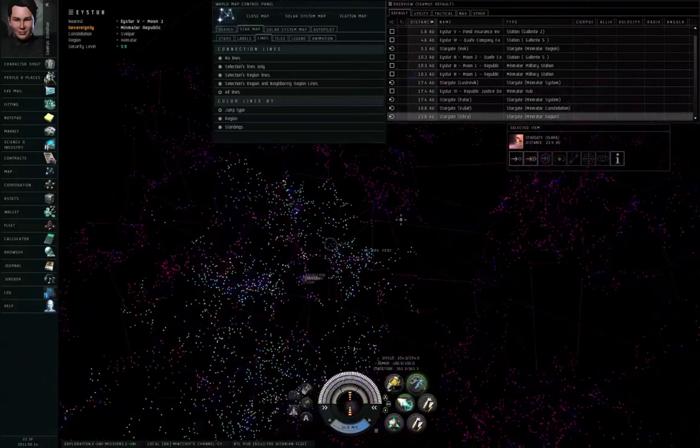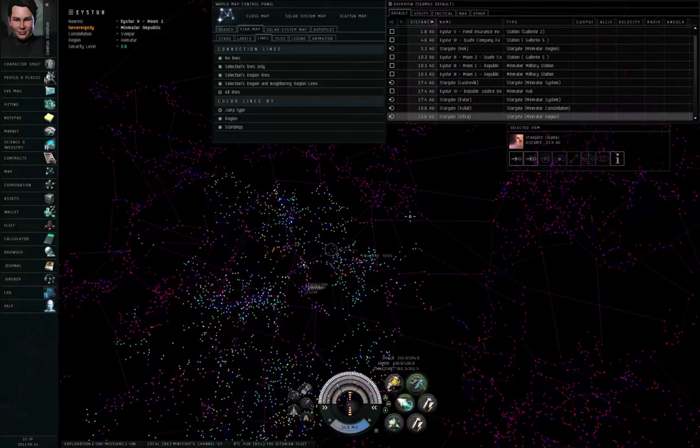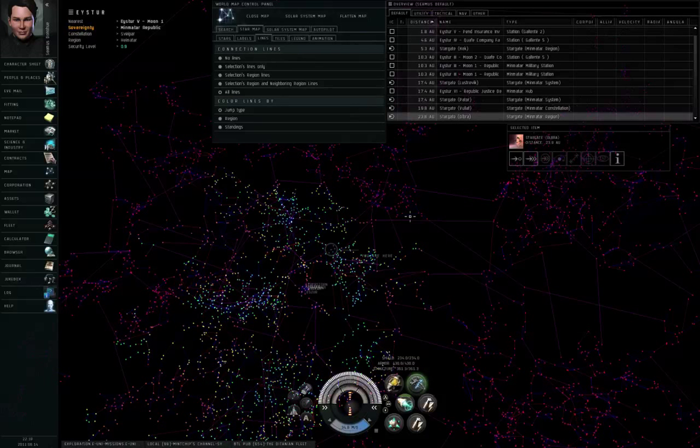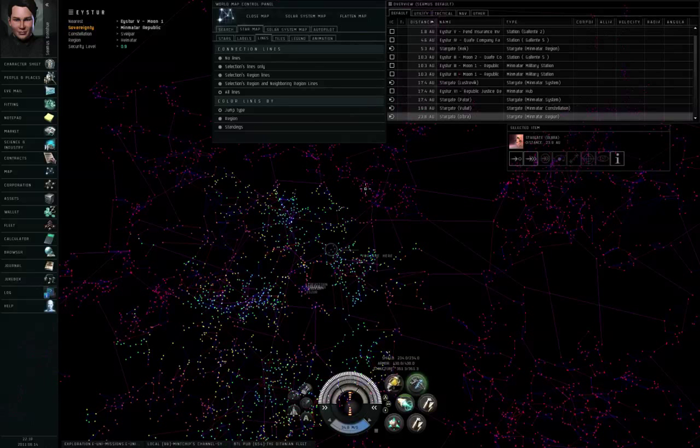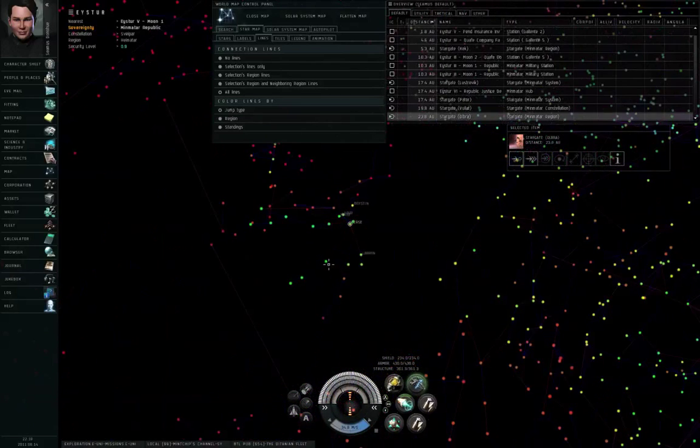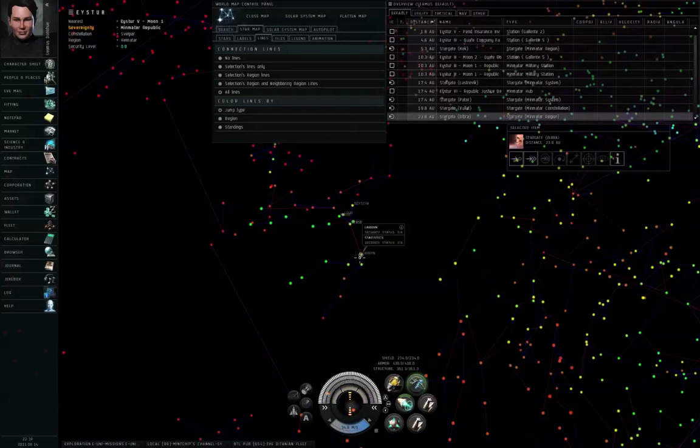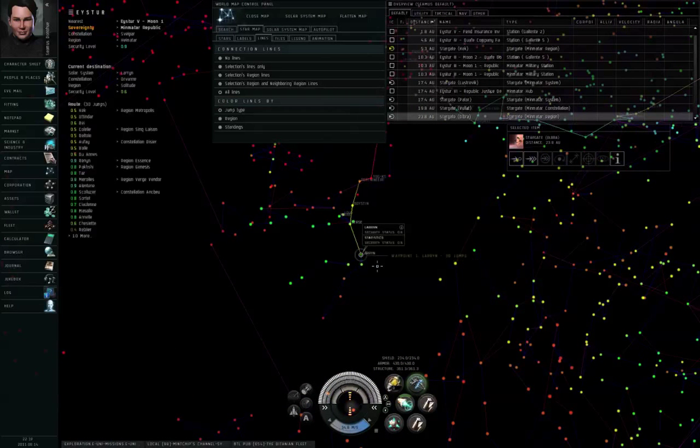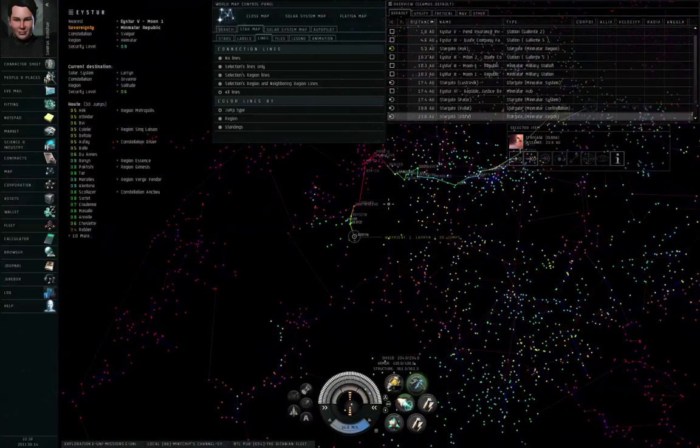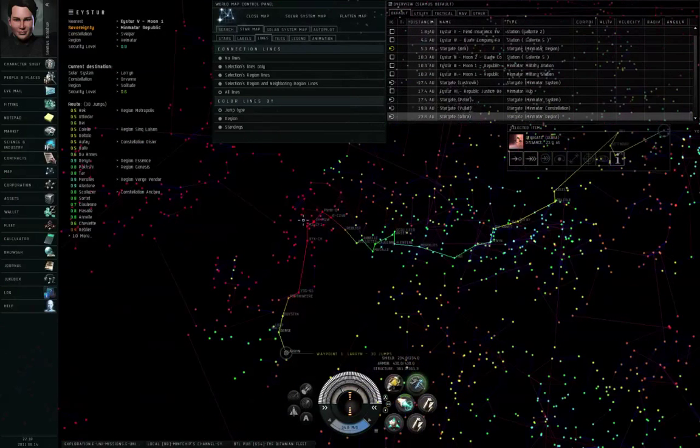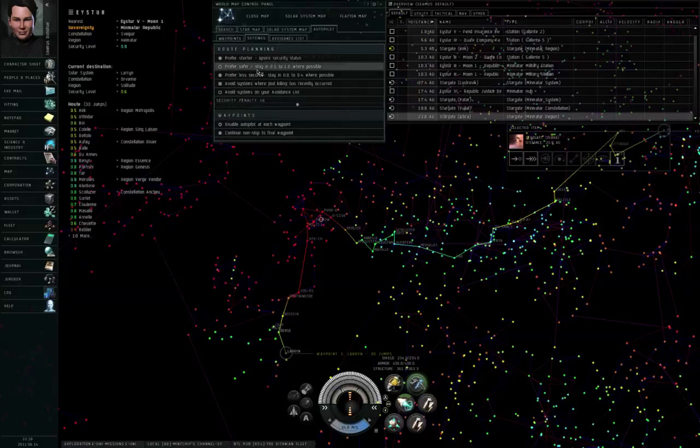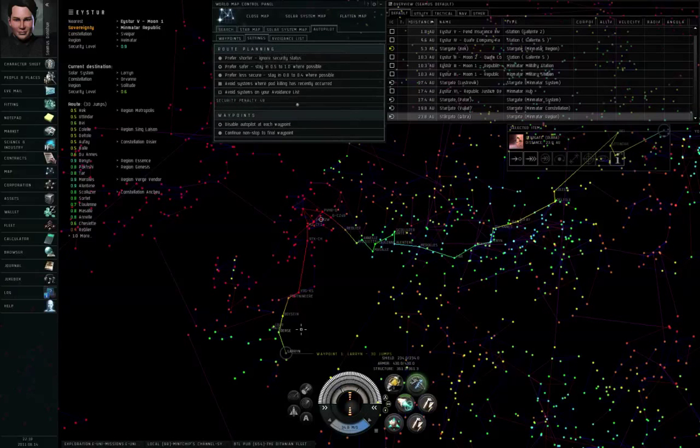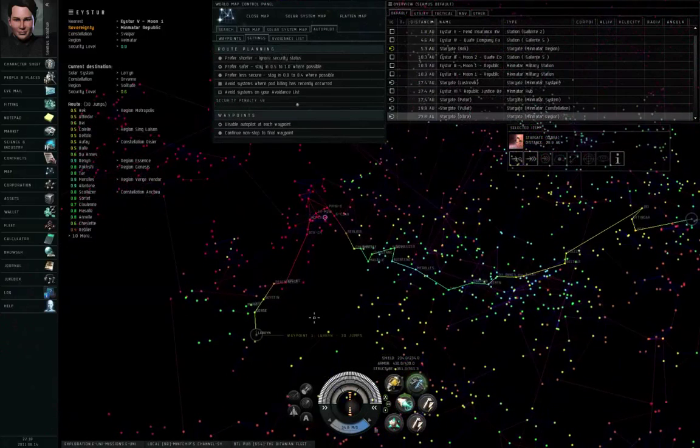Now, what you might not realize about high-security space is that, first of all, high-security space can be divided into pockets. There are various little islands out there of isolated high-security space where you can't get to it without wormholes or without going through low or null security. For example, if I try to set a destination over here to the Laren solar system, part of that route goes through null security.